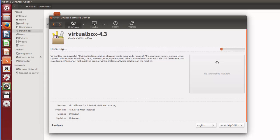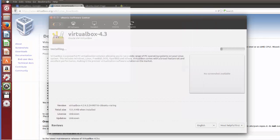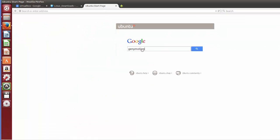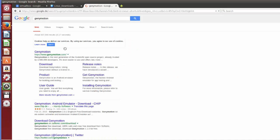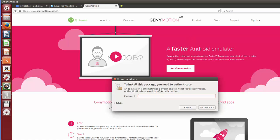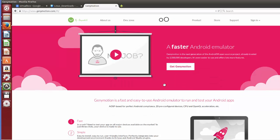While VirtualBox is installing, we can also download Genymotion from its website. Let's leave that process running and go to the browser to search for Genymotion. The first link will be from genymotion.com — just click that link. It's asking for my password while installing VirtualBox, so I'll authenticate and then scroll down.